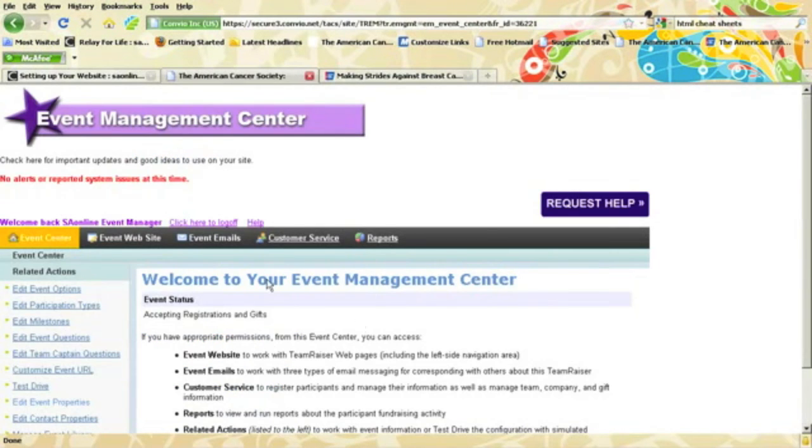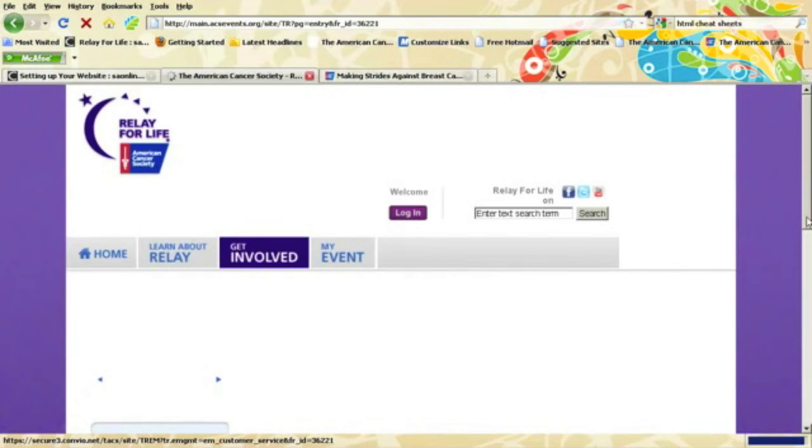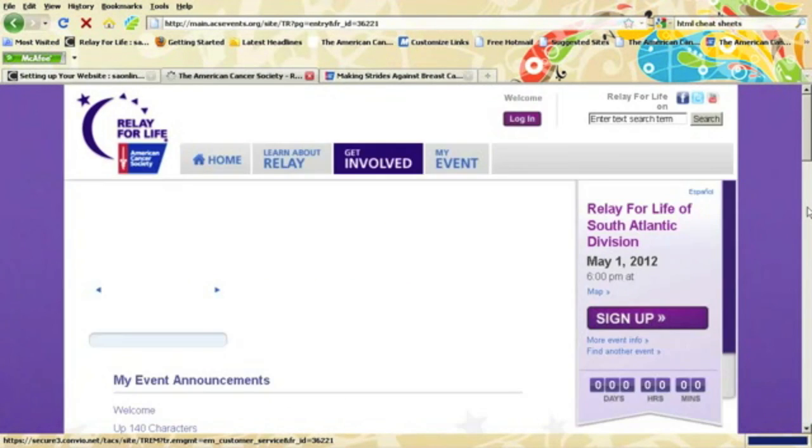Once we log out of our site by clicking Log Off at the top, we'll see how our announcement area has been updated at the top of your page.